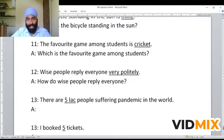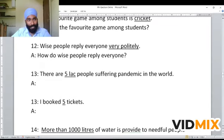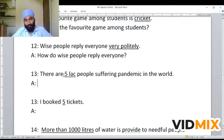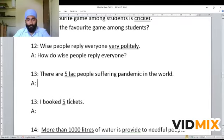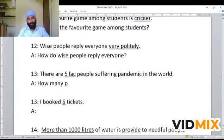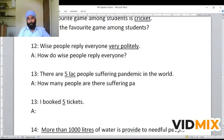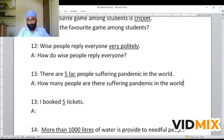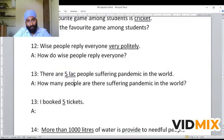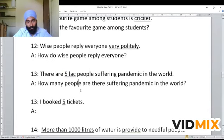Next example: 'There are 5 lakh people suffering pandemic in the world.' Underline is given to '5 lakh.' This is showing a number — and the number is countable — so we use 'how many.' The WH question becomes: 'How many people are there suffering pandemic in the world?' Here '5 lakh' is the adjective of number representing people, so after 'how many' we use the word 'people.' Next: 'I booked 5 tickets.' This is also a countable number — 'how many tickets did I book?' We use 'did' because the sentence is in simple past.